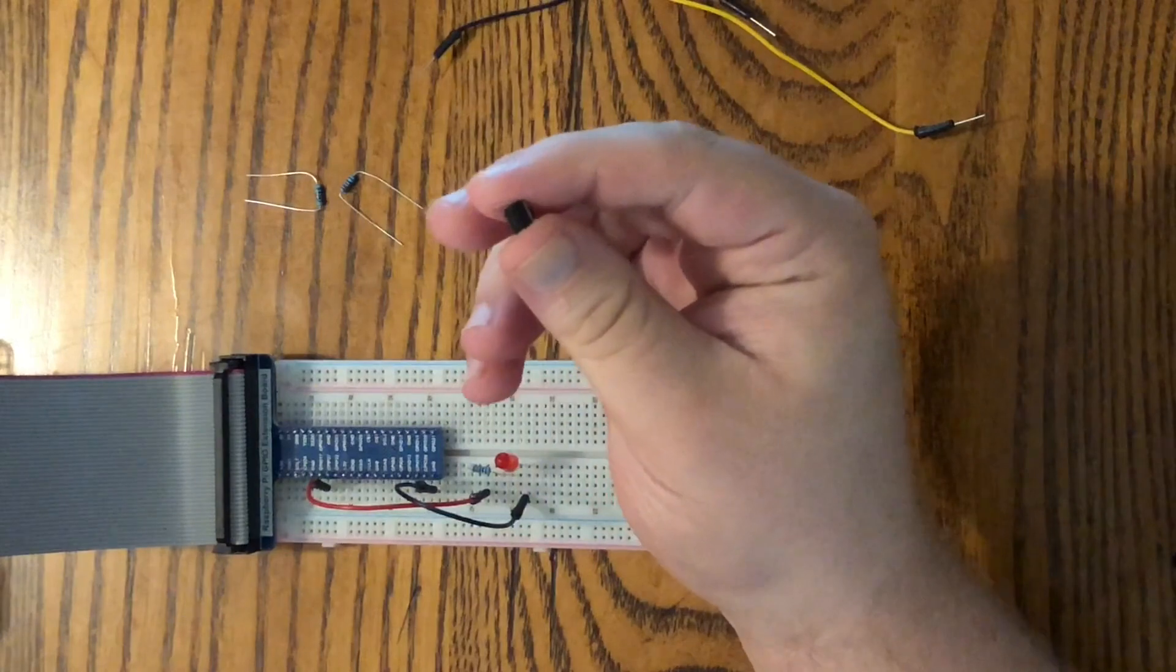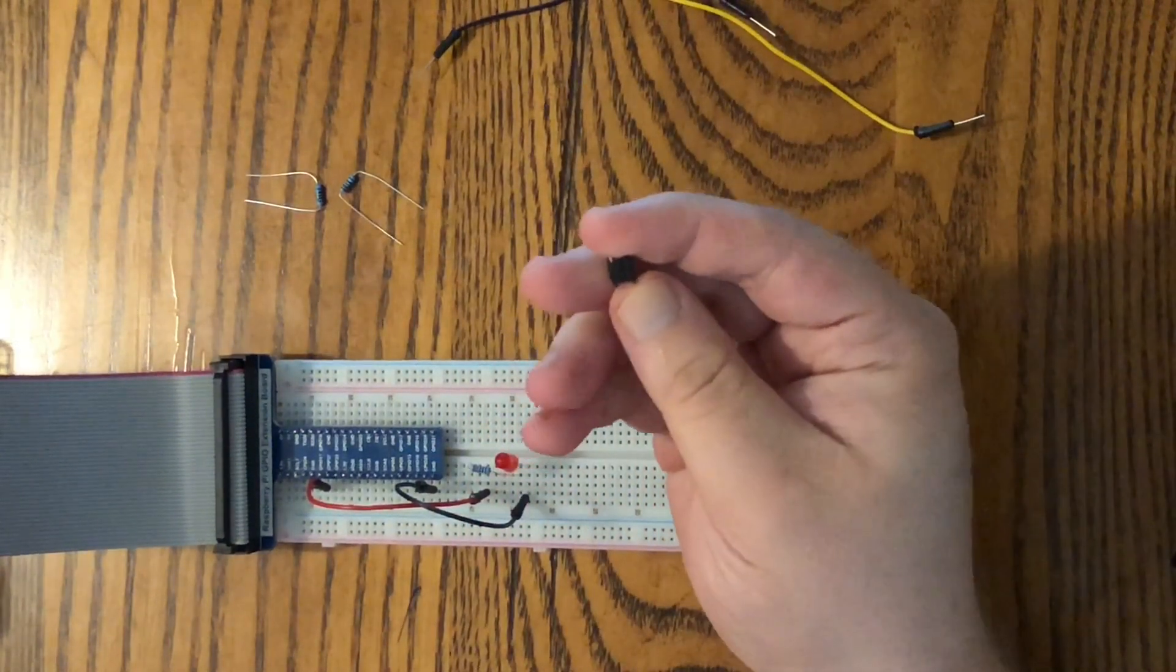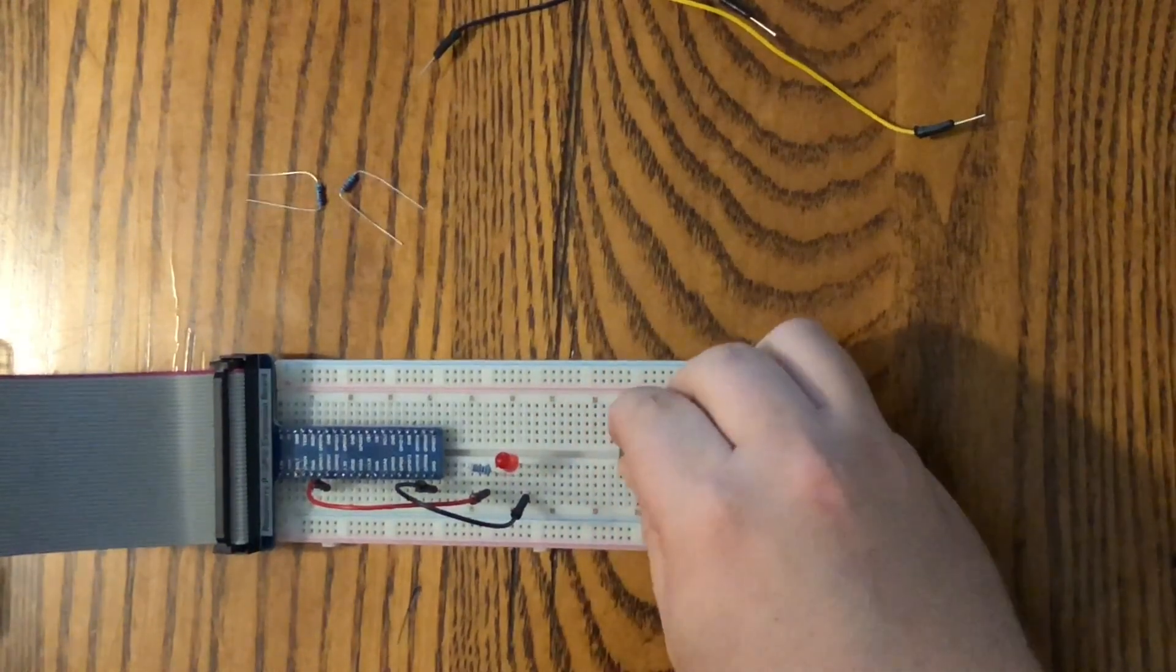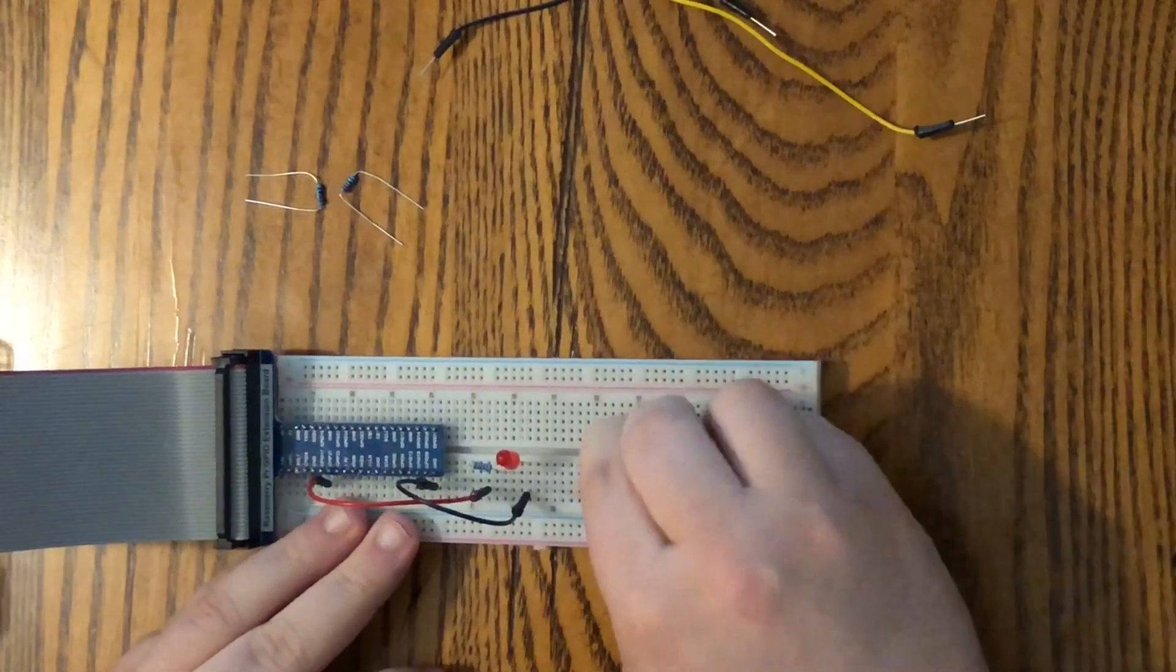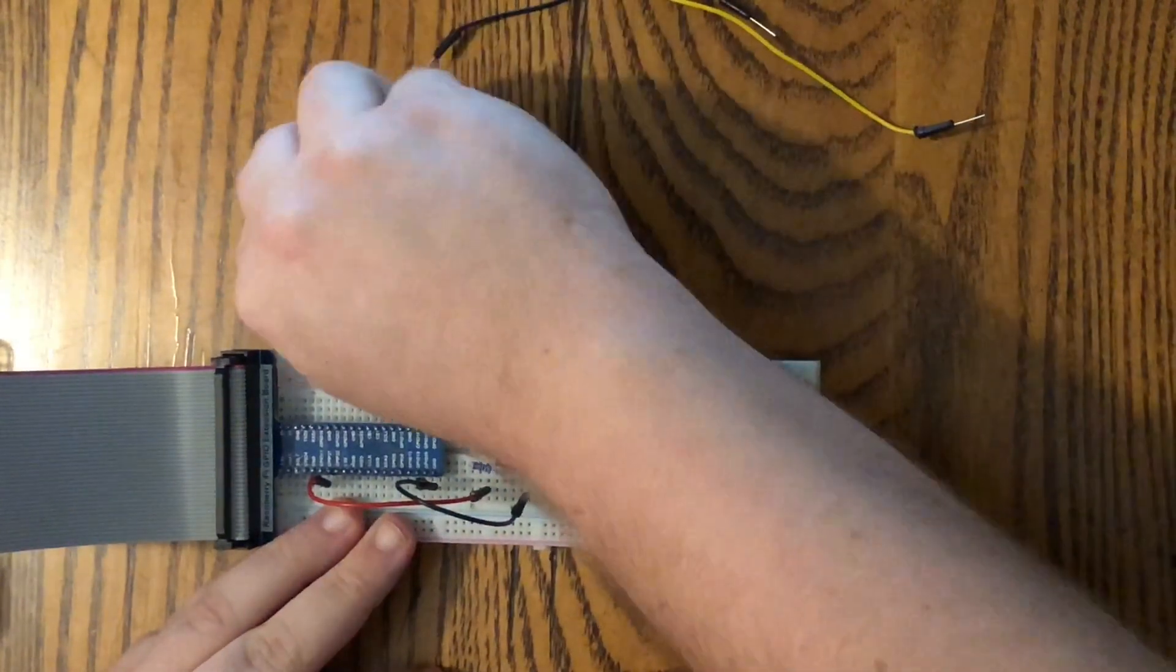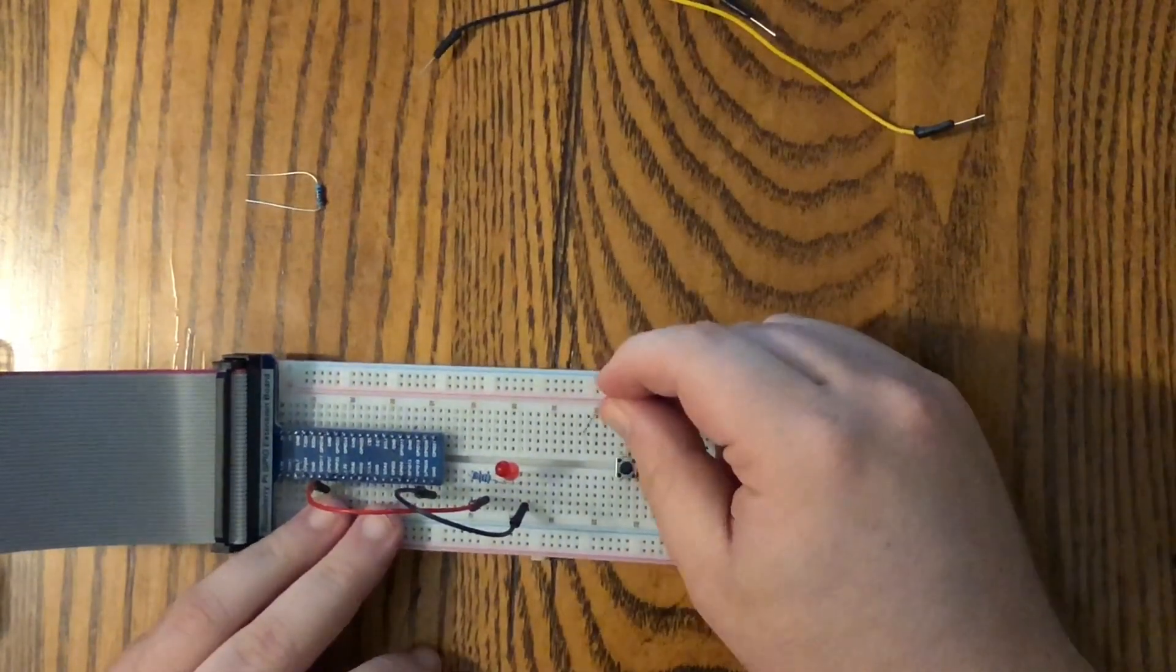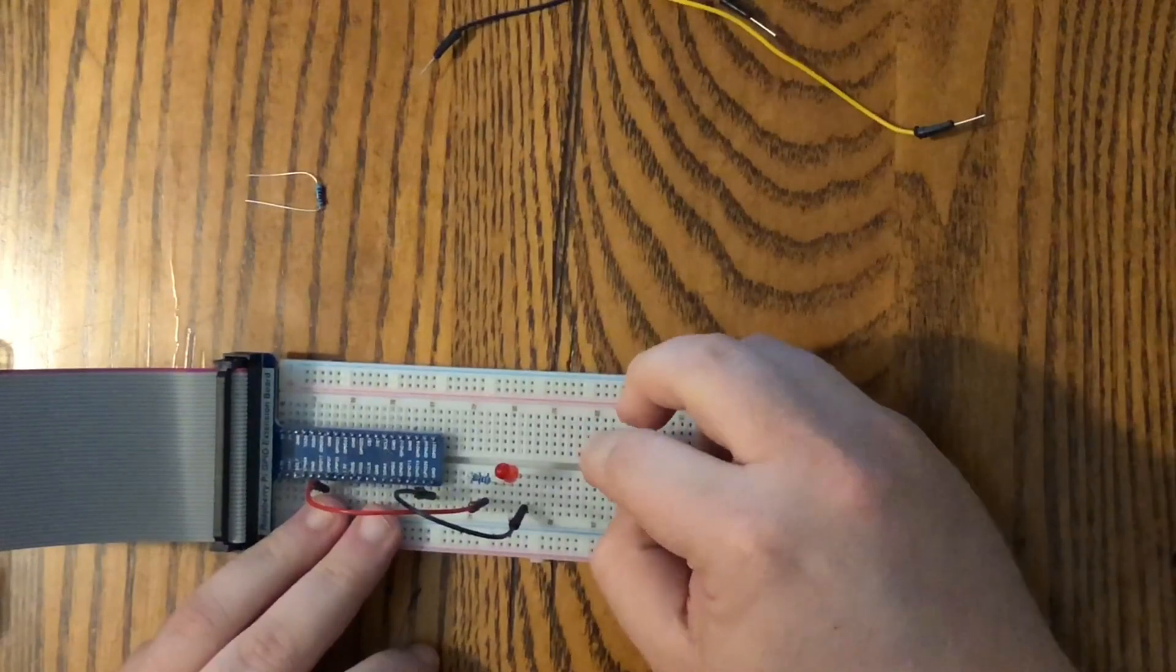We're going to take our button, and make sure it's in this orientation, and it's going to go just over the bridge right here. Snap it in. We're going to take one of our resistors. It's going to go to this leg here and over to an empty rail over here.